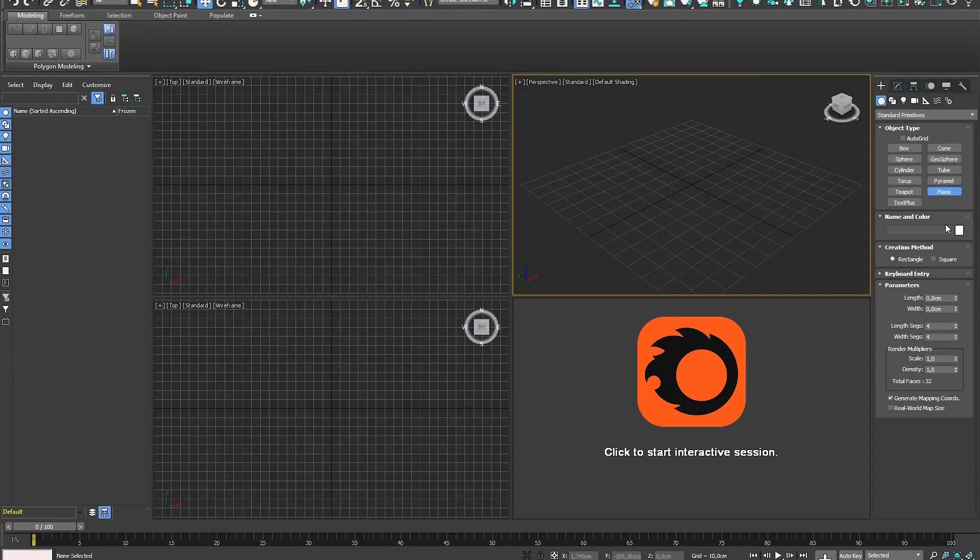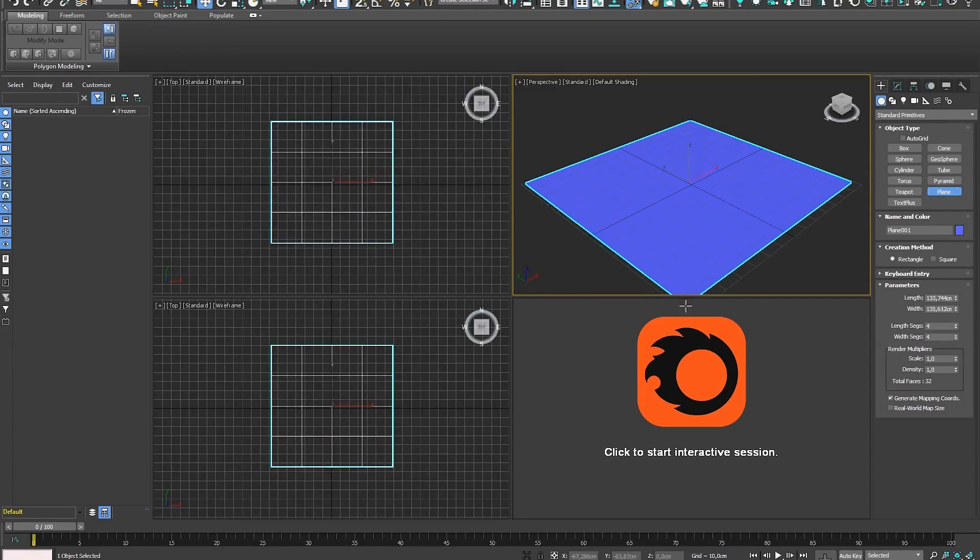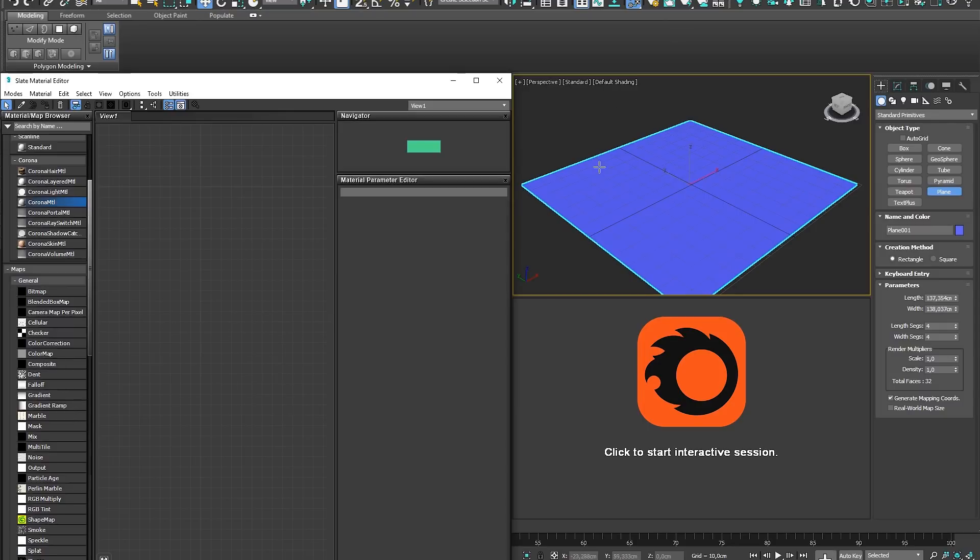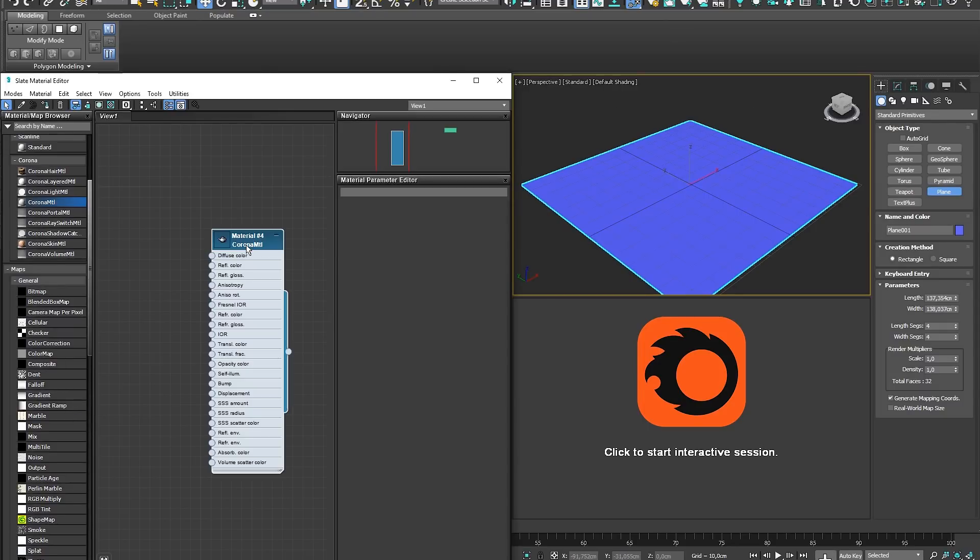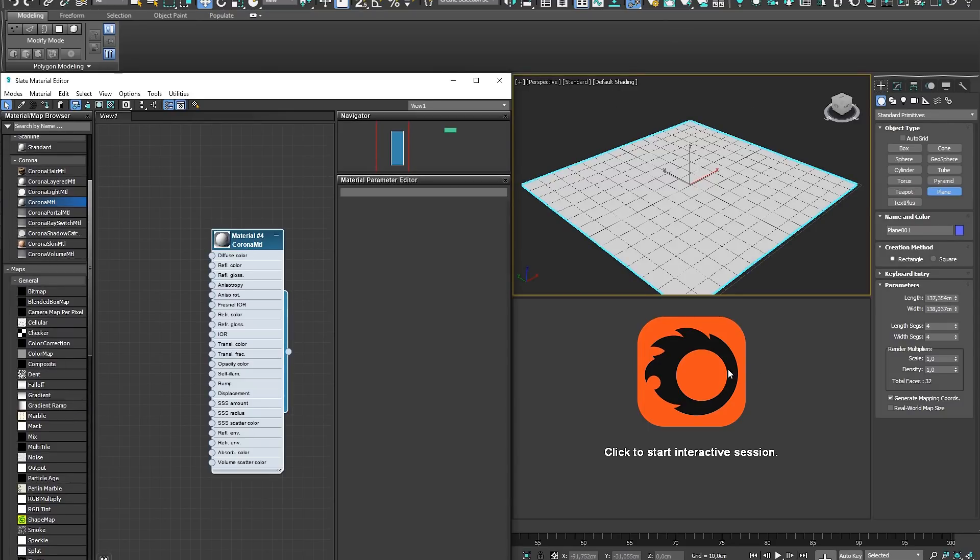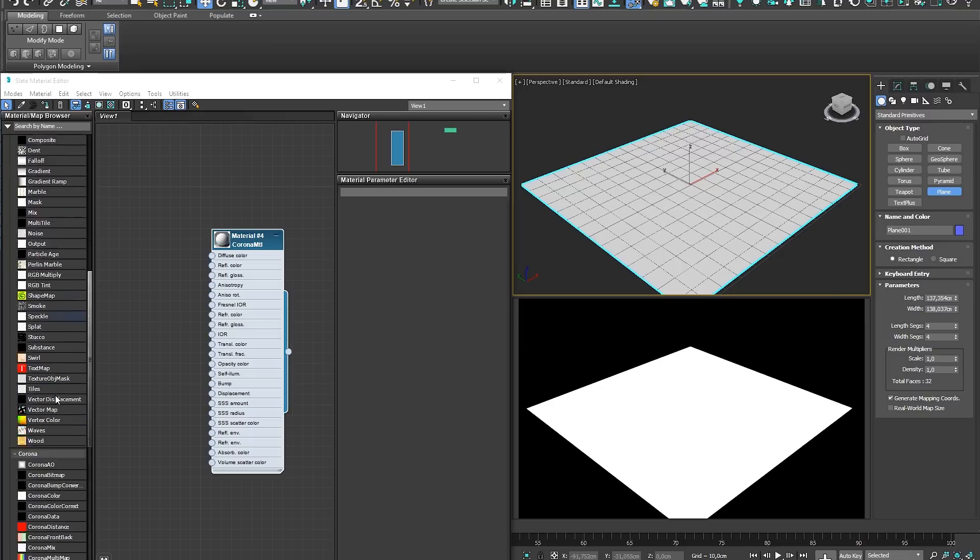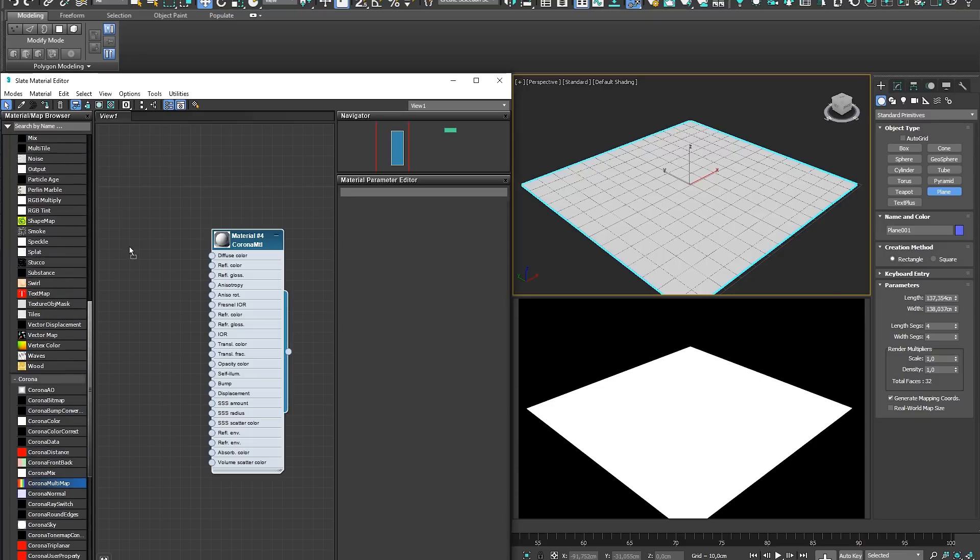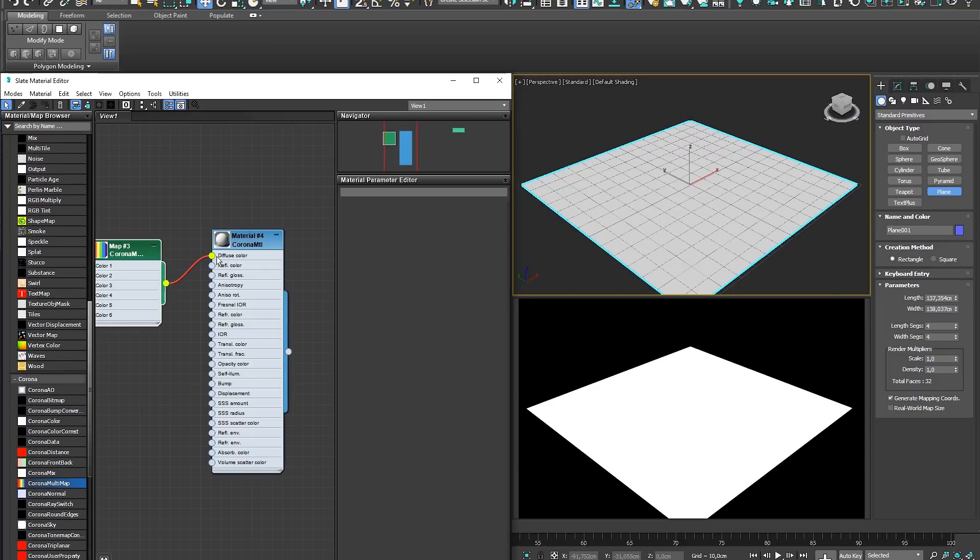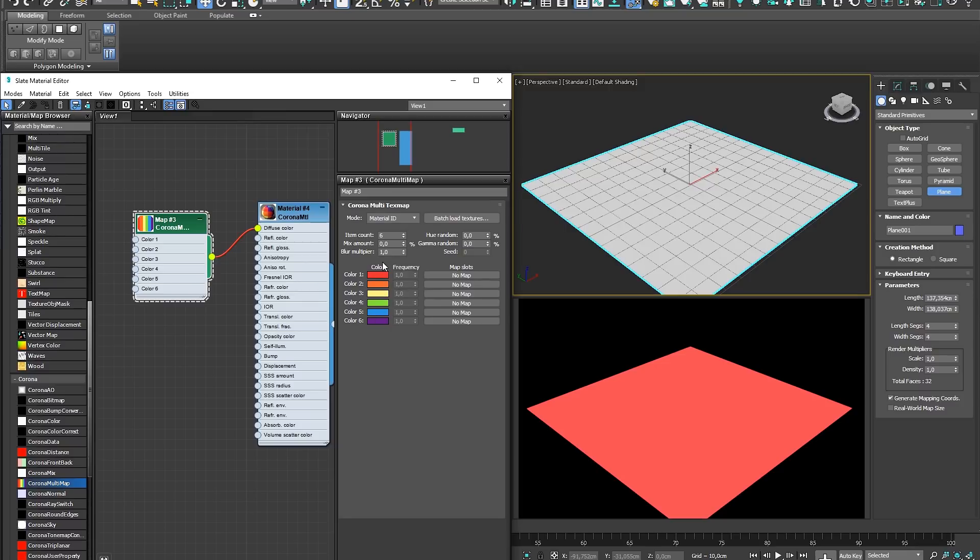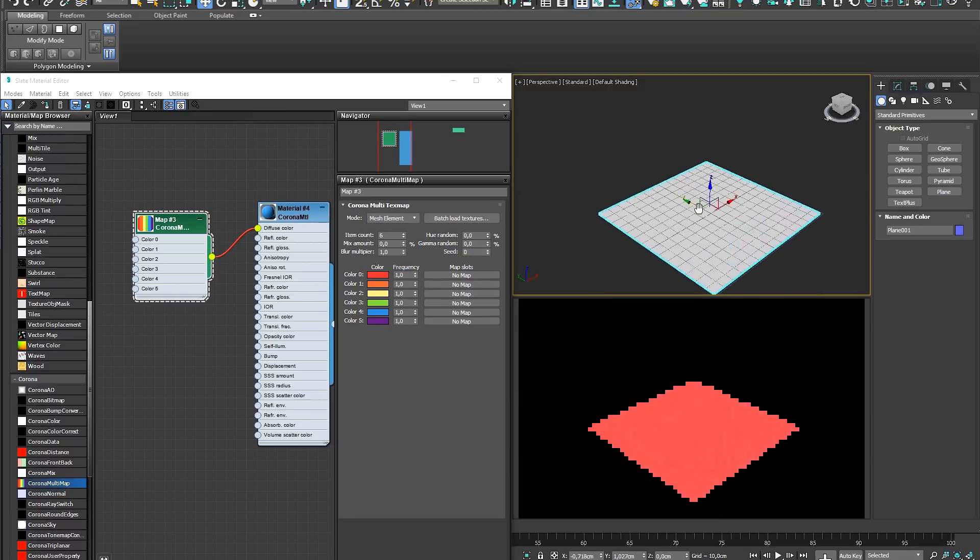To understand how the Corona Multimap works, we can start with a fresh scene in 3ds Max and create a plane with a standard Corona material applied to it. If we start an interactive render and drag a Corona Multimap into the Diffuse slot, you will see the plane is allocated one of six default colors in the Multimap.